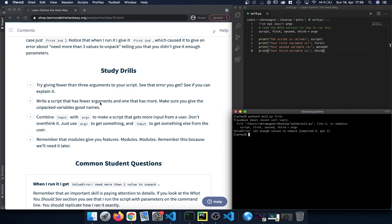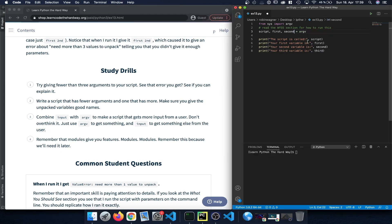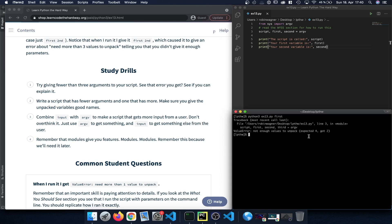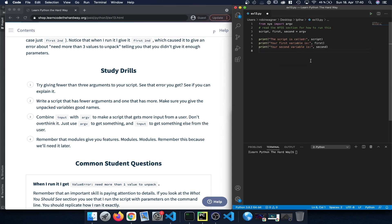Let's write a script with fewer arguments and one with more, making sure we give the unpacked variables good names. I'll update the code to have only three command line arguments and three print statements. Saving and running with 'python 3' followed by the script name and two more arguments prints those three lines instead of four.